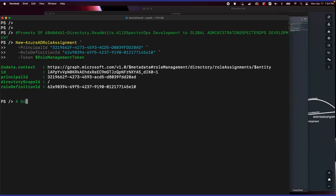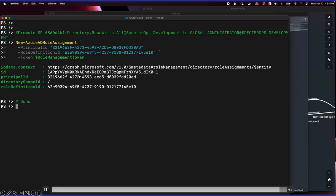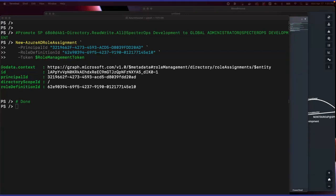Now we have a token for that service principal that can promote to global admin, which is what we'll do now. We're going to promote our original service principal to global admin using the Bark function new-Azure-AD-role-assignment. We need the ID of the original service principal, which we get from Bloodhound, and the template ID of the role, also from Bloodhound — this is the template ID for the global admin role. We execute this command, and we're done. When we have this role assignment ID, it tells us that the role assignment exists. Our original service principal that we started as is now a global admin. The attack path is complete.